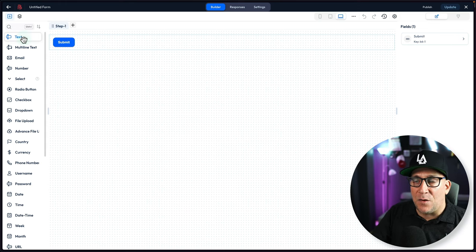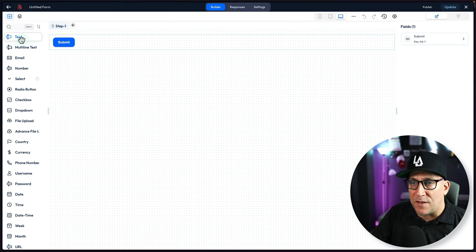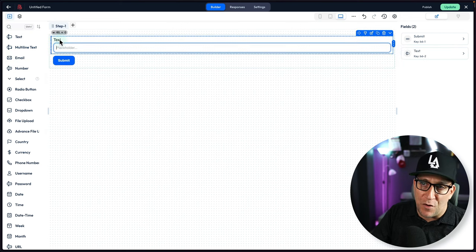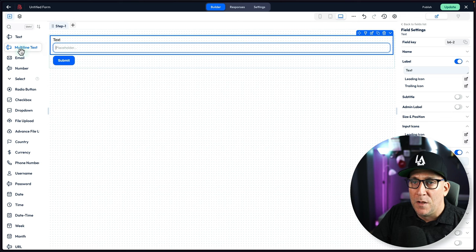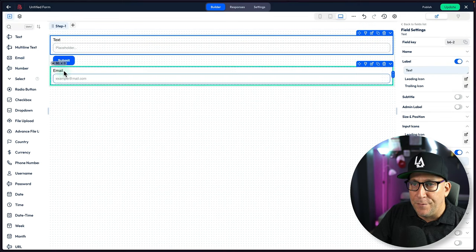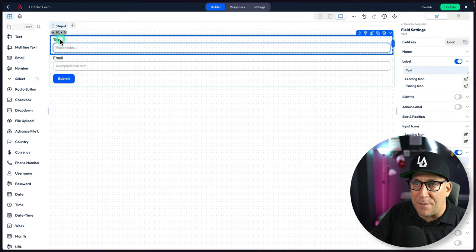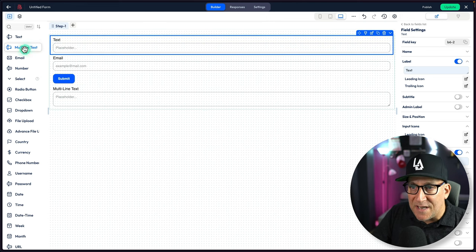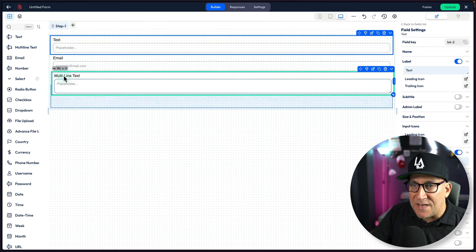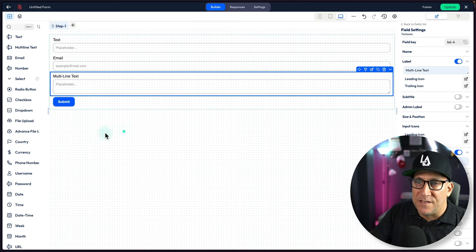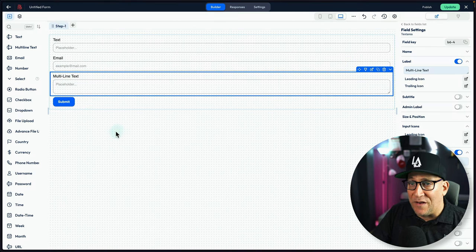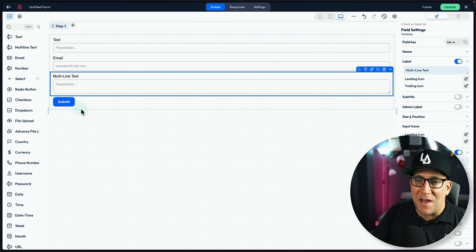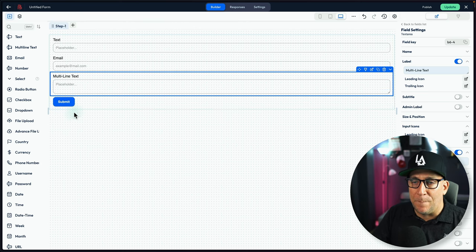Here on the left-hand side, we have all of our fields. I could start, I could put my text field. Let's drag and drop. You can move it around. I could put in my email field. This one I could make my name. And then we got the multi-line text. This will be like your text area. And this is pretty much a basic form already done. I could just tweak it around, make my adjustments, and I'll show you that in a moment.